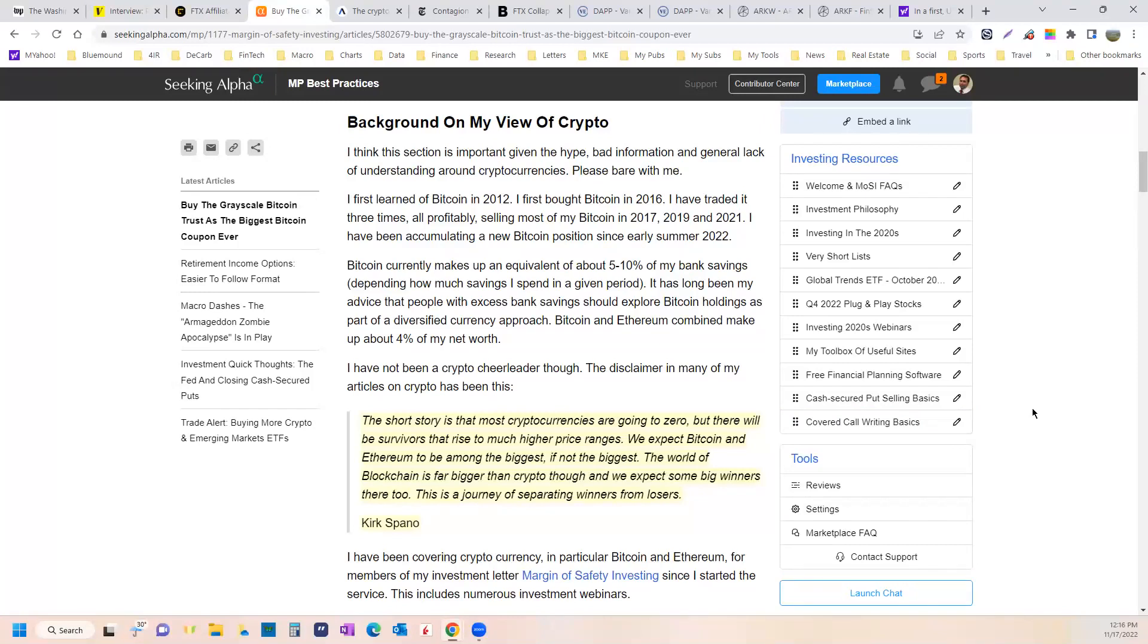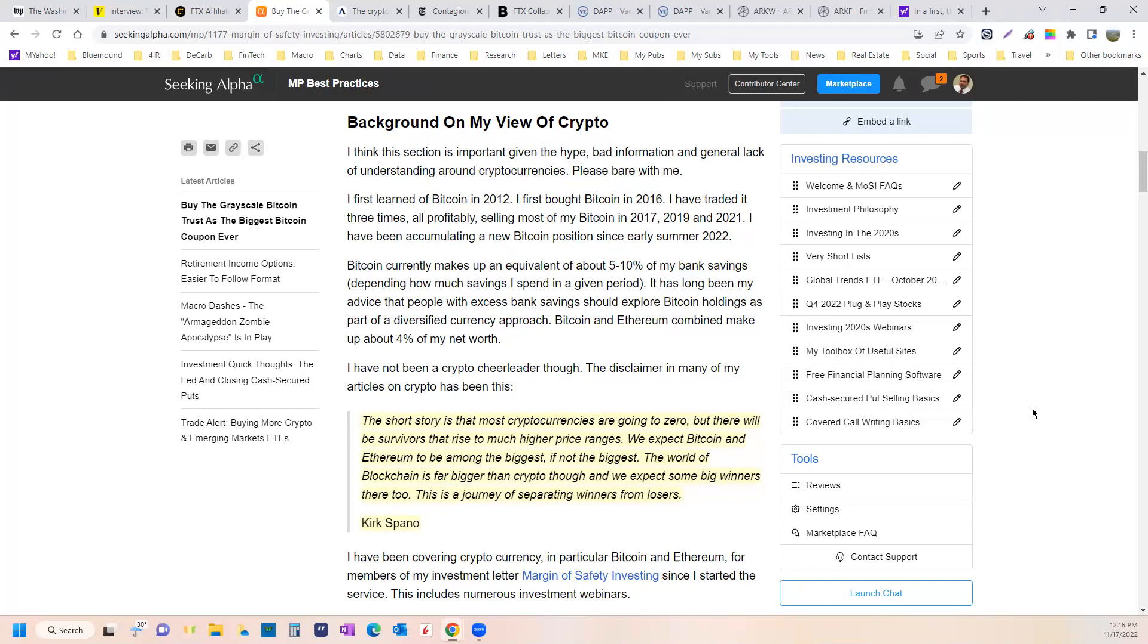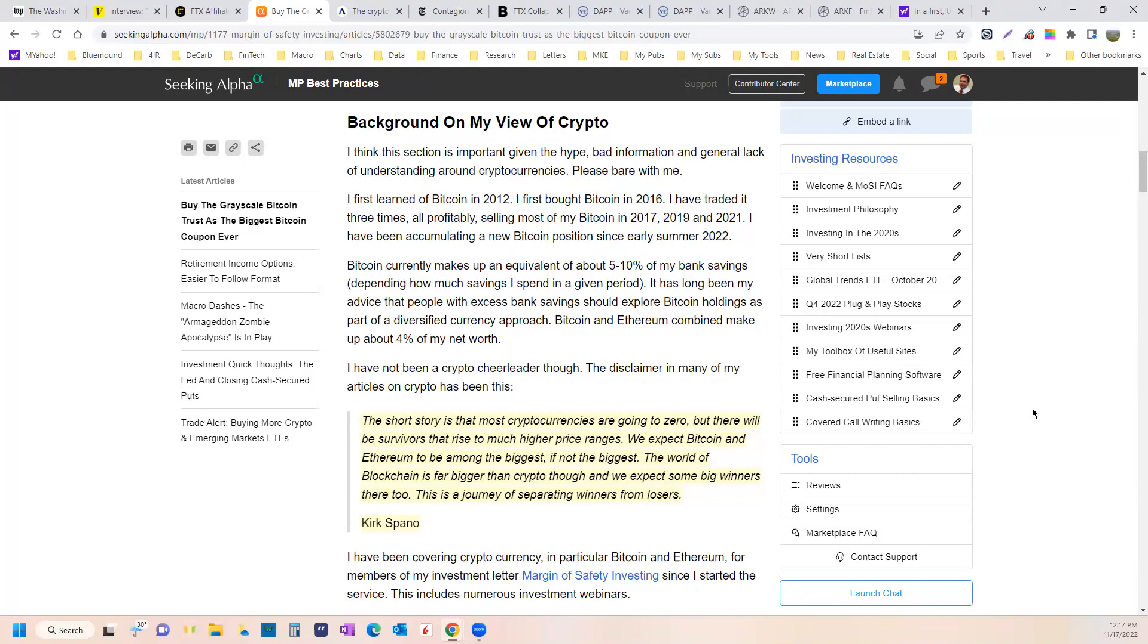I first learned of Bitcoin in 2012. I don't even remember where I was sitting. I first bought Bitcoin in 2016. So I had $10,000 burning a hole in my pocket. And I was able to buy basically exactly 10 Bitcoins. I sold nine of them in 2017. When a kid at a Christmas party told me that I was wrong to tell him not to buy Bitcoin a few weeks earlier, he bought it anyway. He was up 40%. I literally sold nine of my 10 Bitcoin the next day.